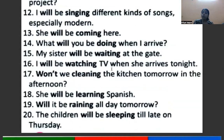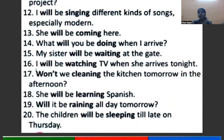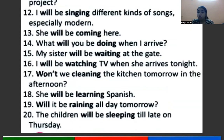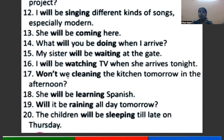I will be watching TV when she arrives tonight — जब वो रात को आएगी, तो मैं TV देख रहा होऊँगा. Here 'I' is the subject, 'will be' is the helping verb, 'watching' is the verb with ing. Won't we be cleaning the kitchen tomorrow? — 'won't' means 'will not'. In this question, the auxiliary verb comes first, then subject, then 'be', then 'cleaning' — verb with ing.